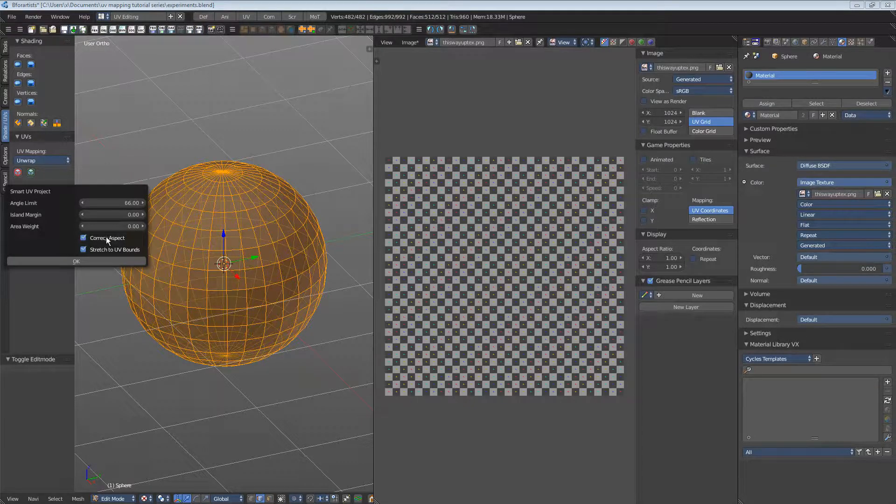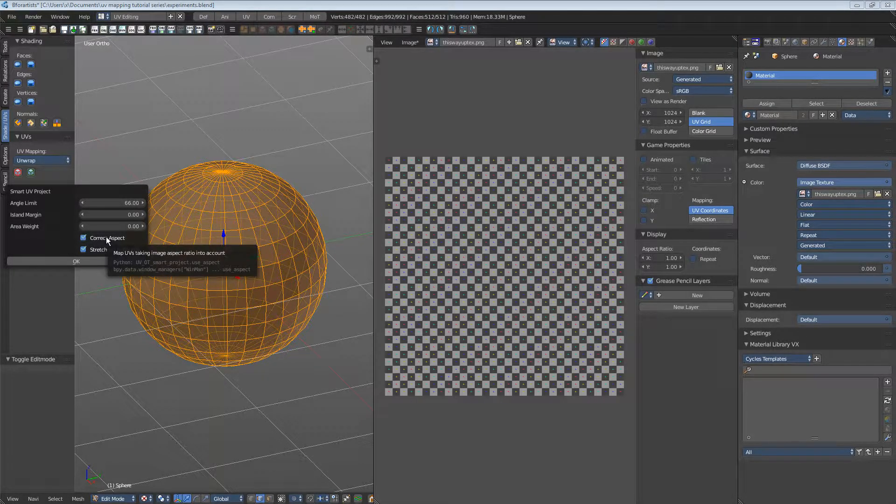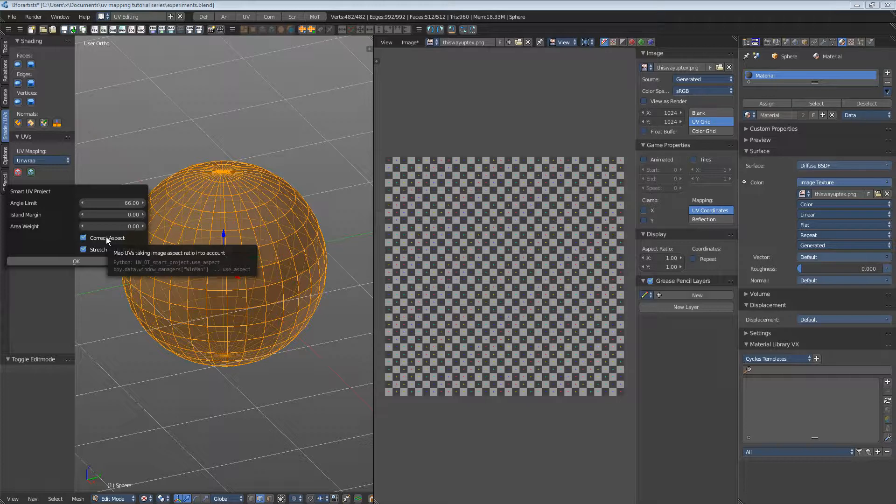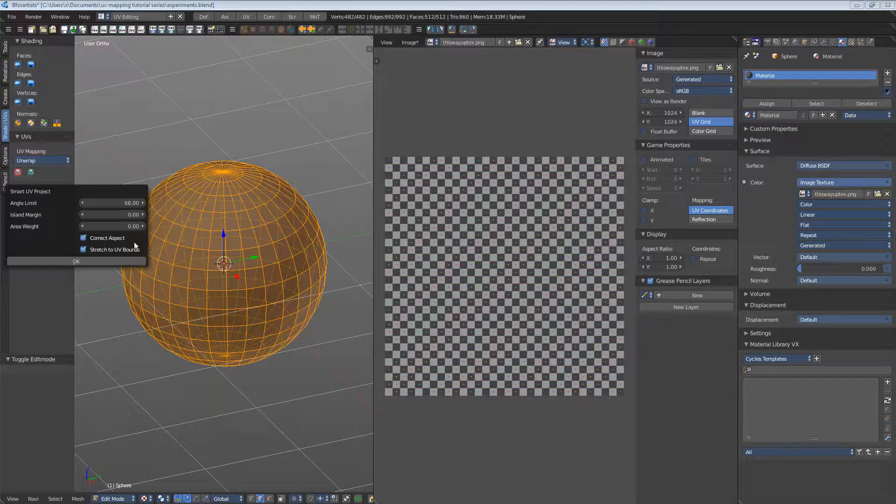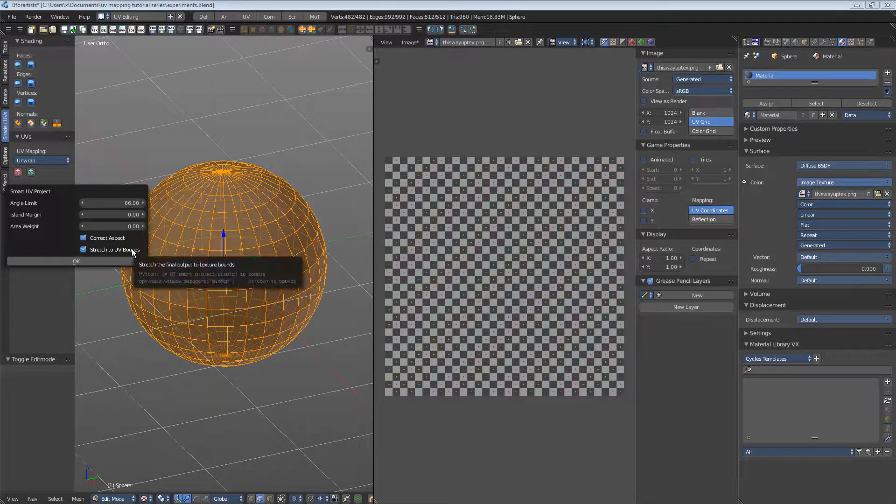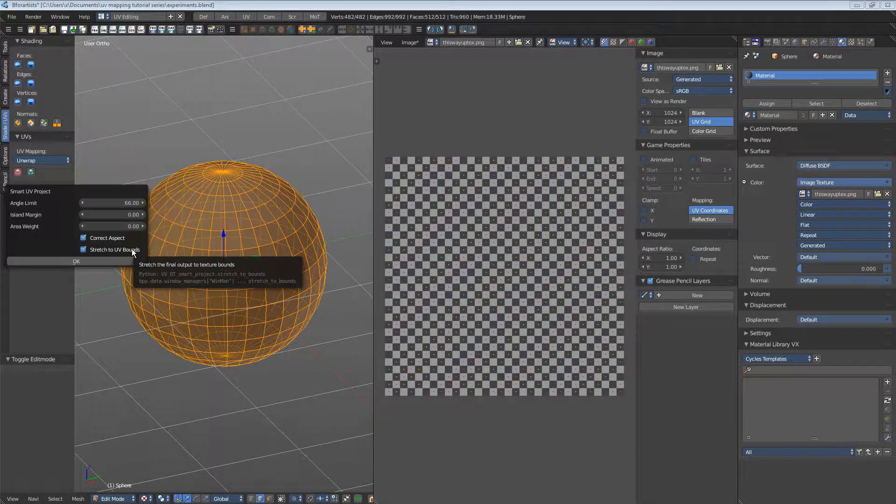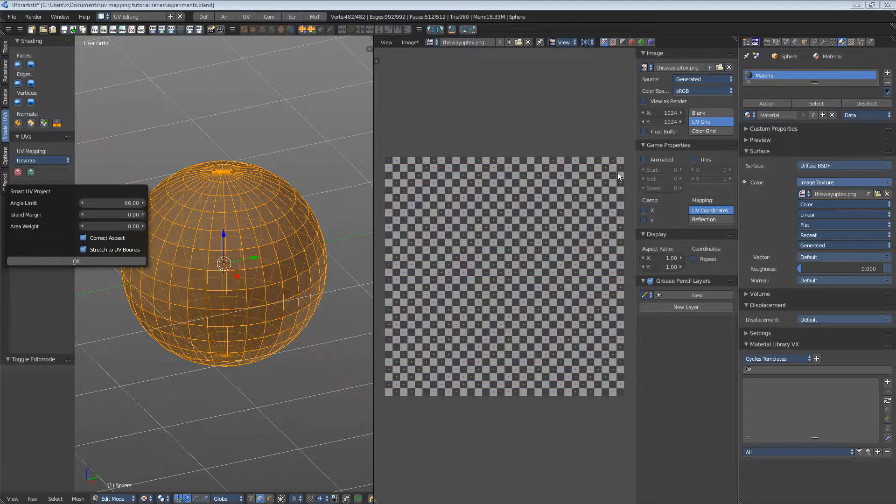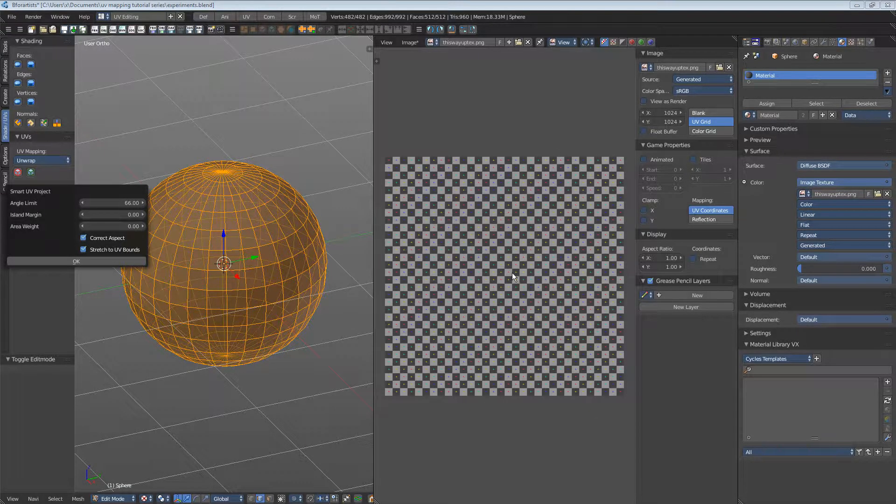Correct aspect - with this option ticked, it takes the correct image aspect into account. Stretched UV bounds stretches the UV patches so that they fit in both directions, horizontally and vertically, into the UV space.